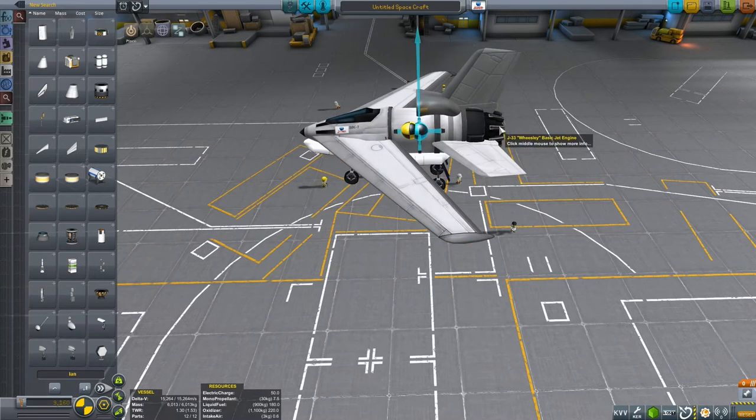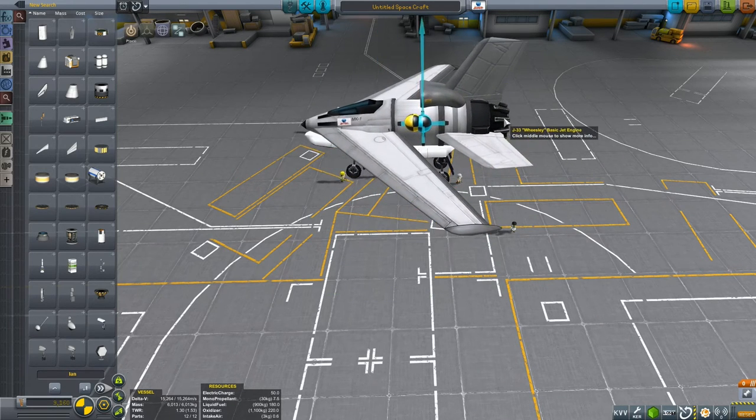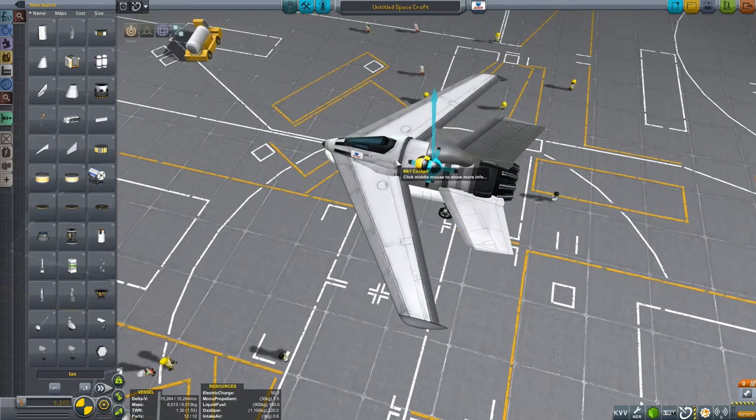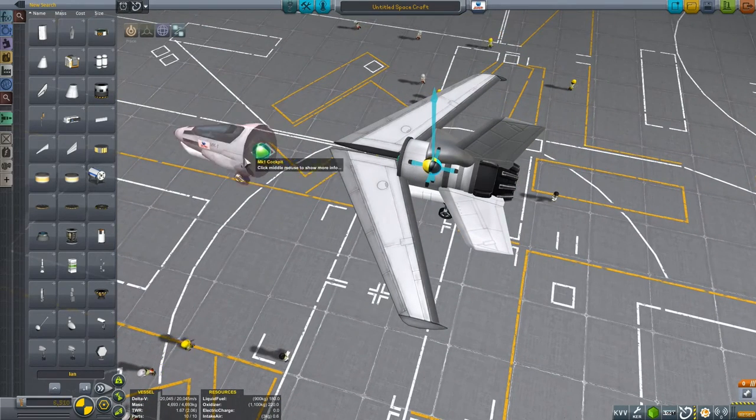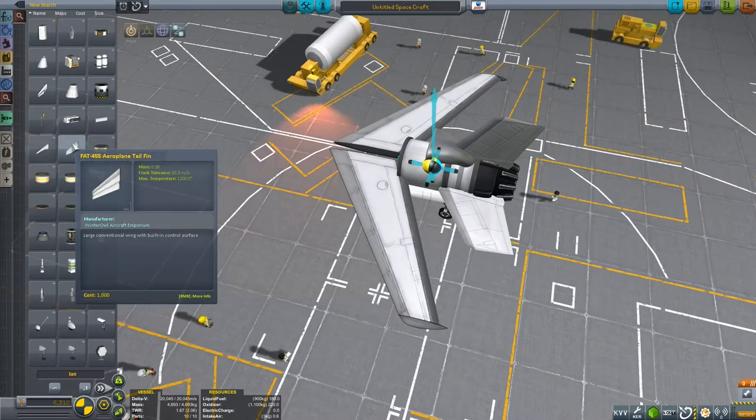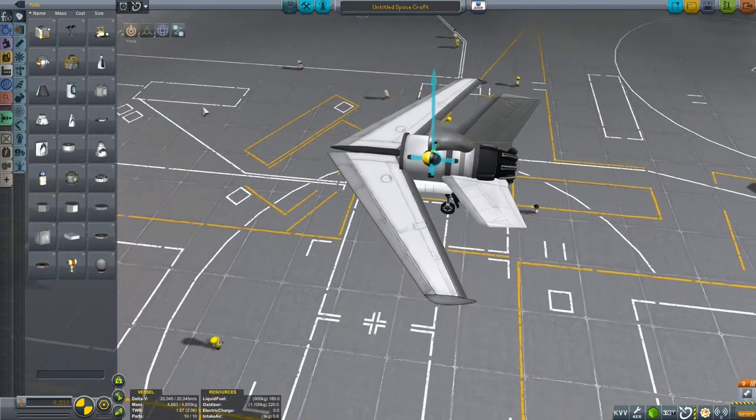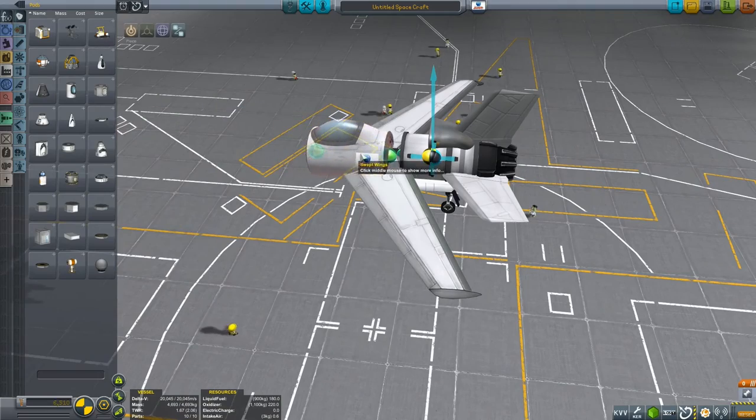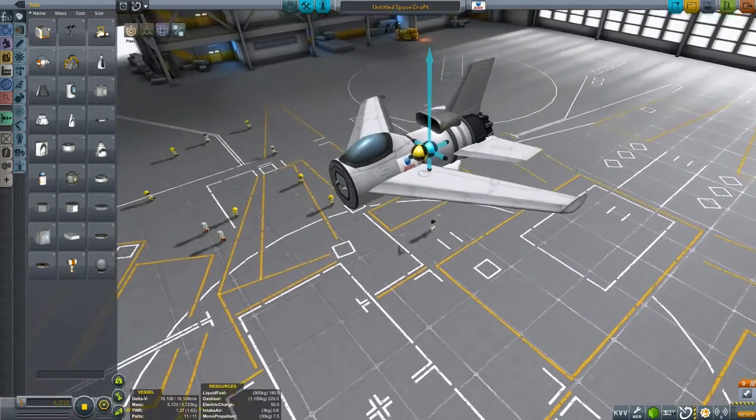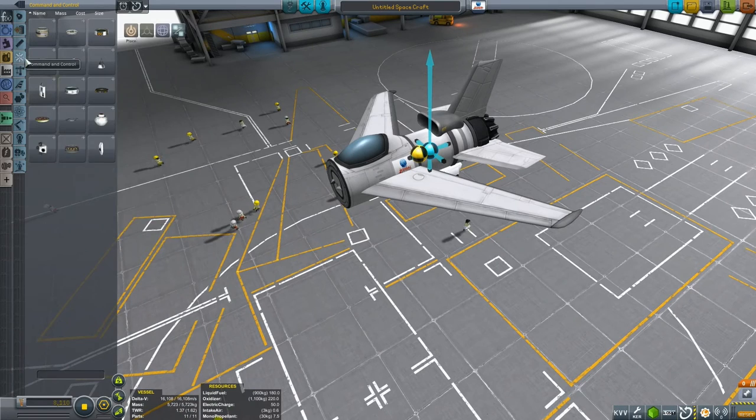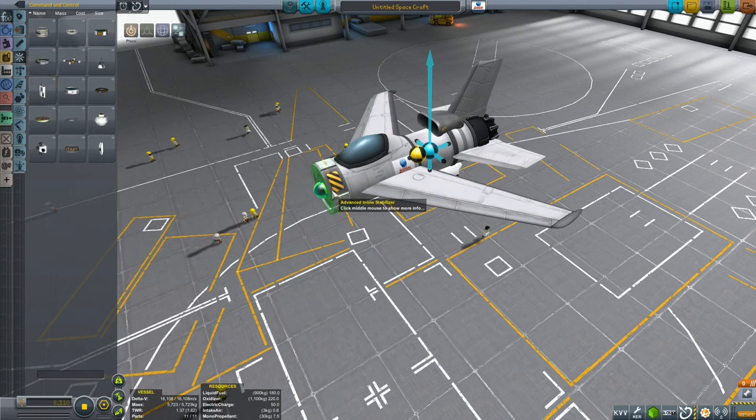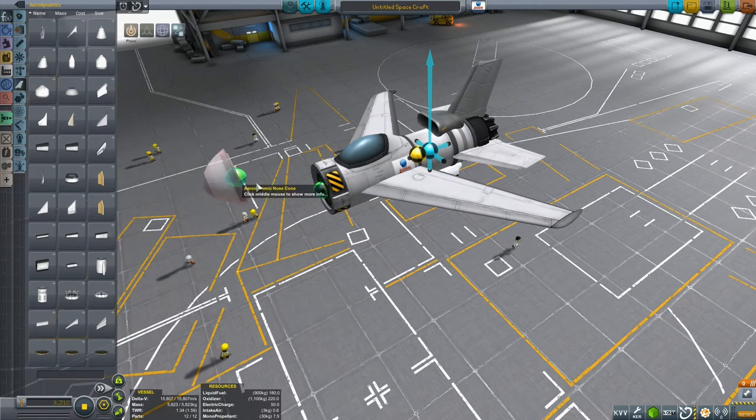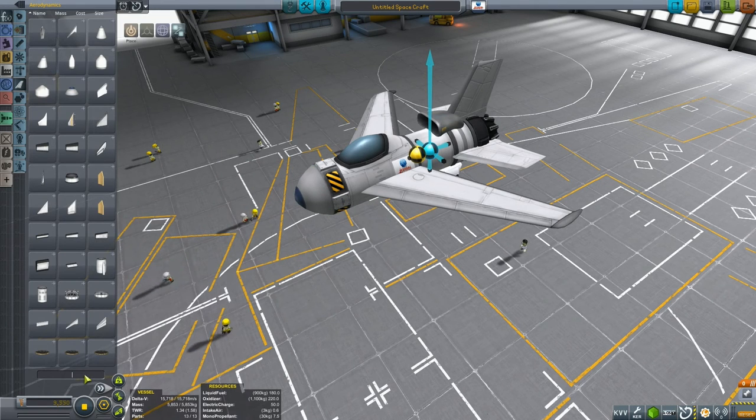And now it's the J33 Weasley basic jet engine which is my root part, not my command pod, which I can now throw away and get a different command pod. Let's imagine I wanted this Mark 1 inline command pod. We could take that, we could place on an inline stabiliser, and then put on one of these natty little nose cones.